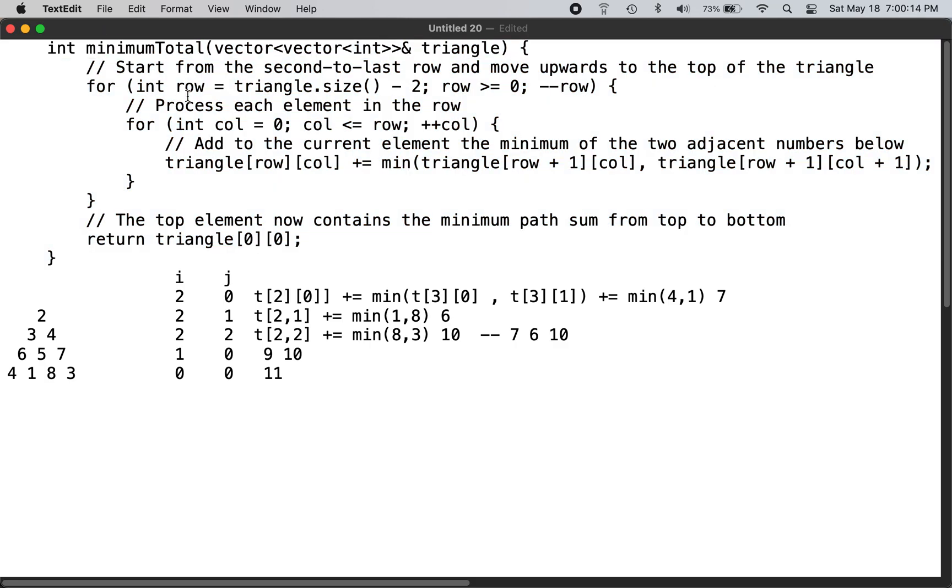We are given an input vector of vectors of a triangle, so you need to find the least path from top of the triangle to the bottom of the triangle.